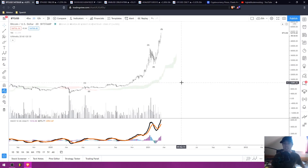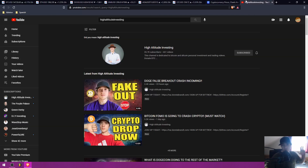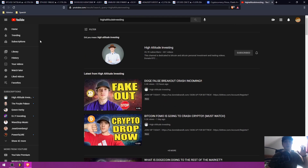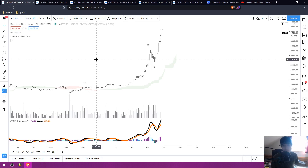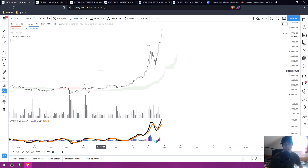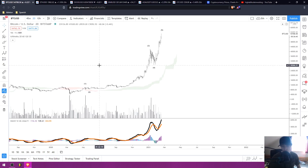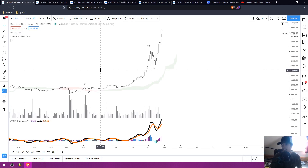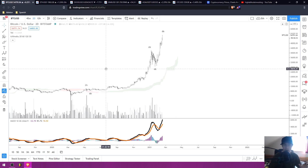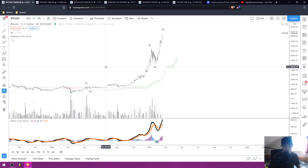So as you guys know, I've made a few videos recently about how I am bearish on cryptocurrency. And I hate to be the bearer of bearish news, but today I am still bearish on cryptocurrency. And I'm going to give you guys the technical reasons as to why I am personally bearish on the markets.